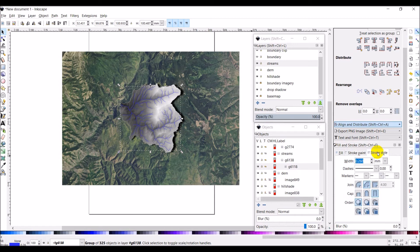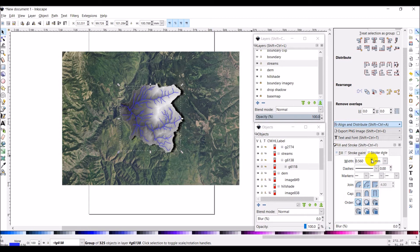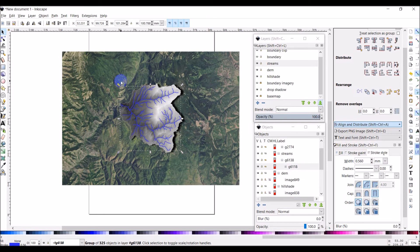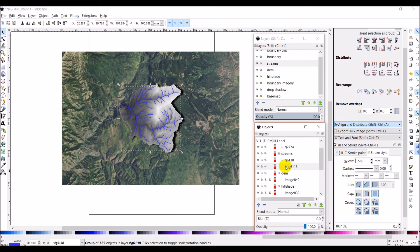And then if I go to stroke style I want to make that a little thicker maybe, so let's bump that up. And one more. That looks pretty good. And the thing here once again with these data with streams, if your streams are colored based on data values you're not going to be able to change those in Inkscape.